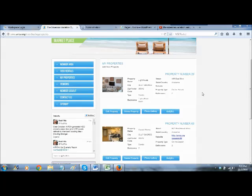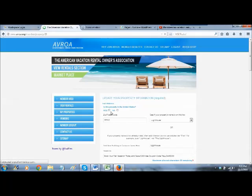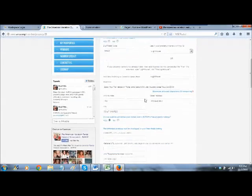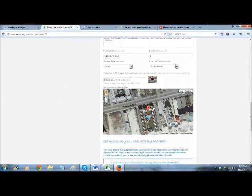I'm already signed into my account, and as you can see, we're looking at the My Properties page. I'm going to go into one of my properties and go down to the bottom where the Google Map is.